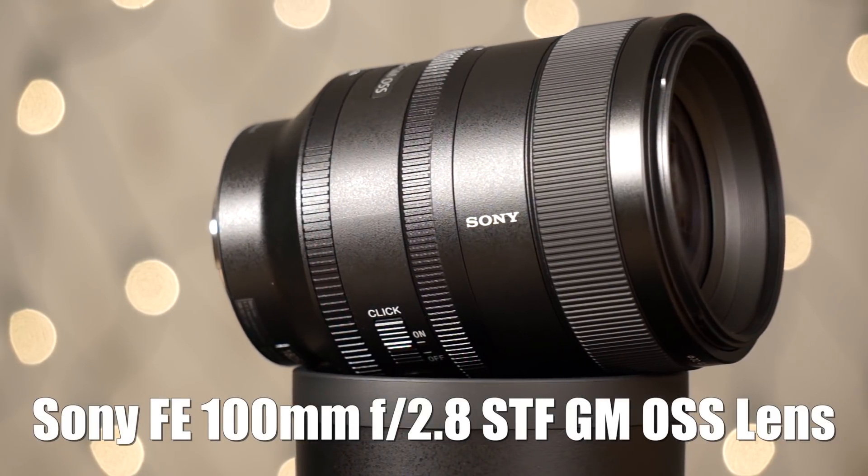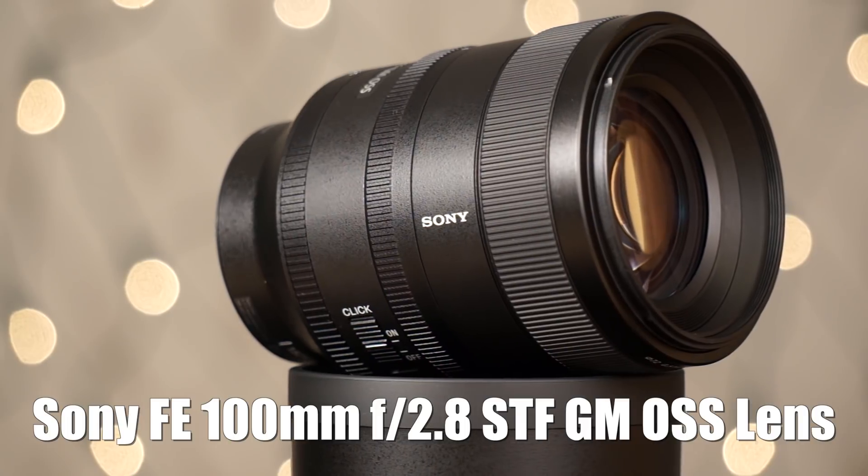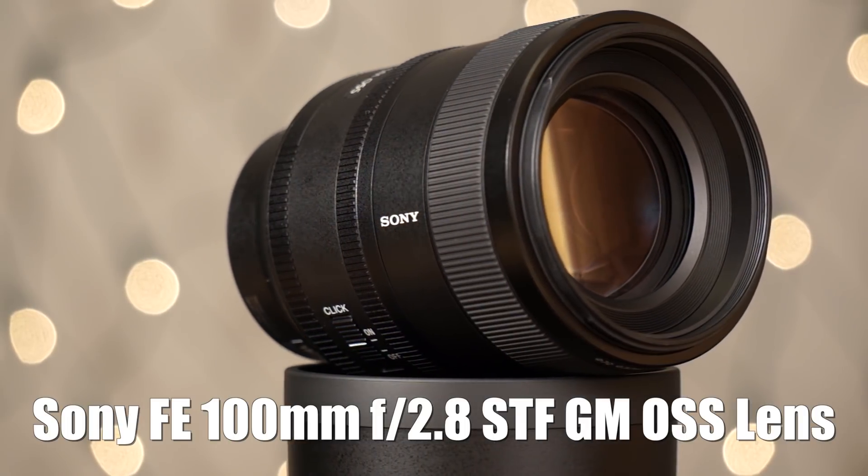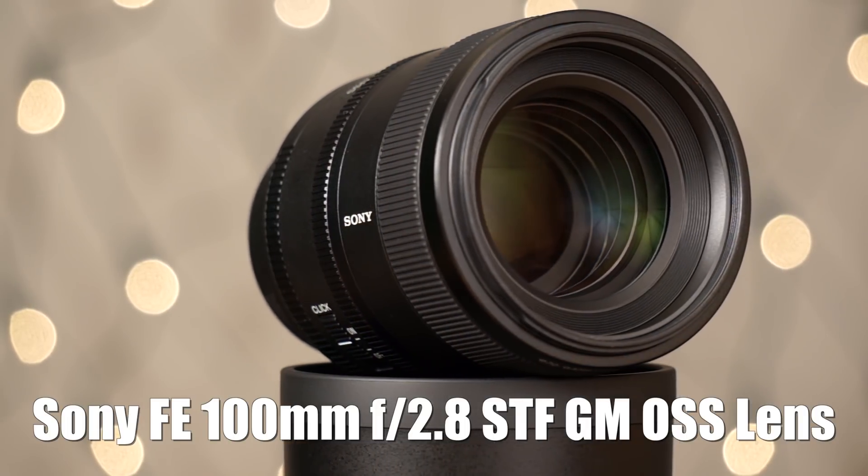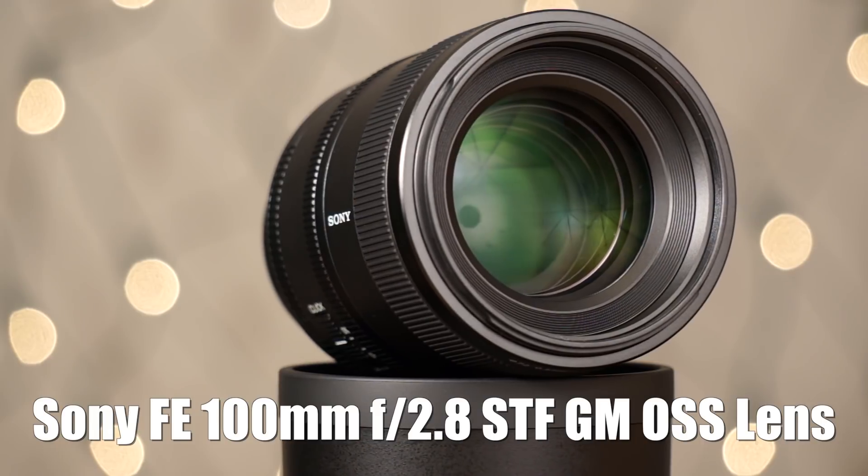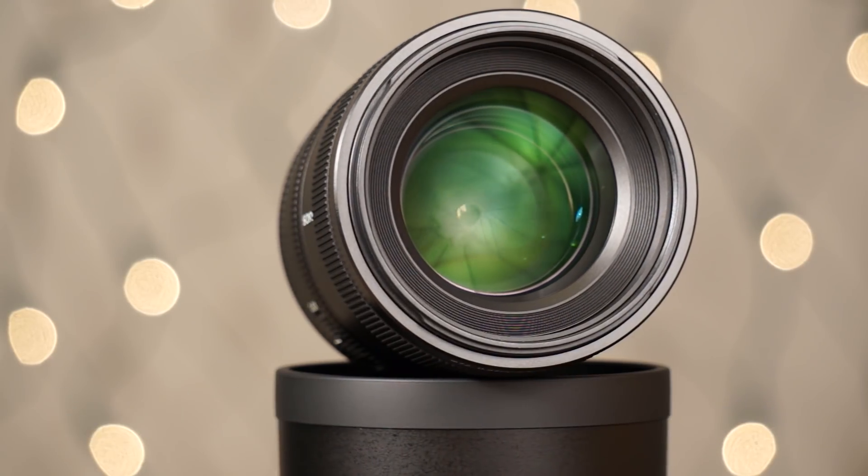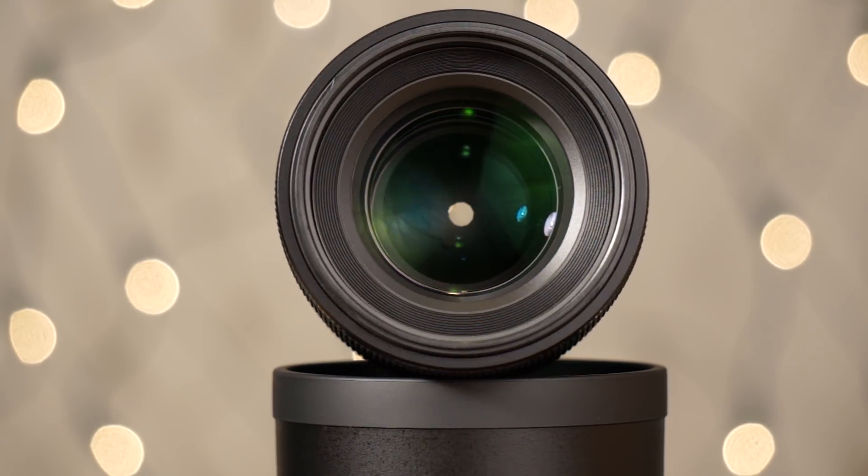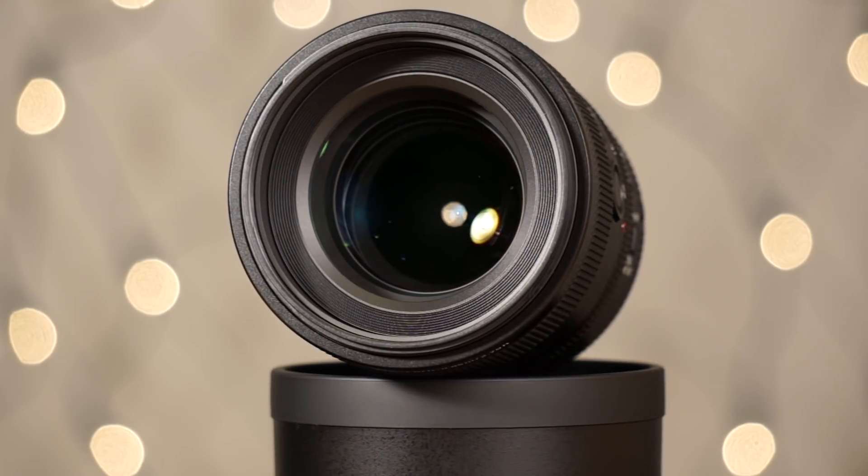What I got here is the Sony FE 100mm F2.8 STF GM OSS lens. In this quick video, I'm just going to show you what this lens is capable of in the lab. I just wanted to show you some lab testing photos.